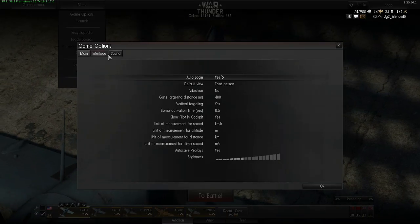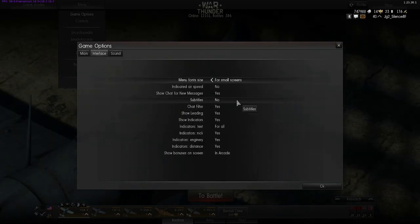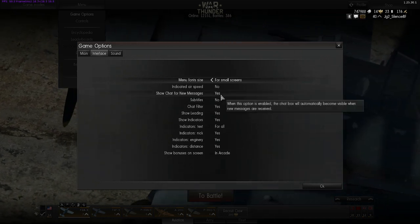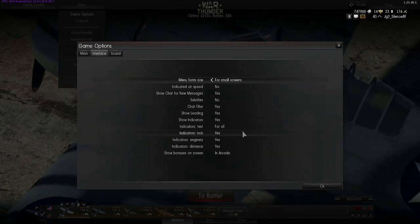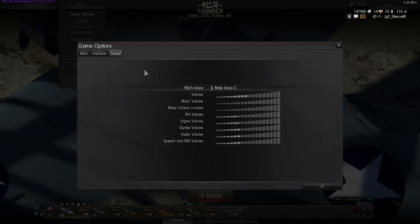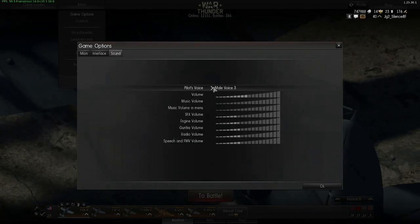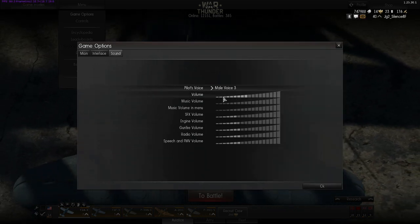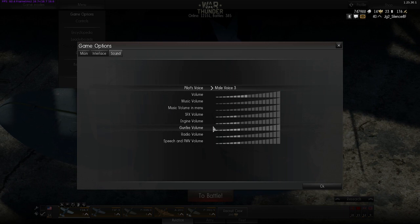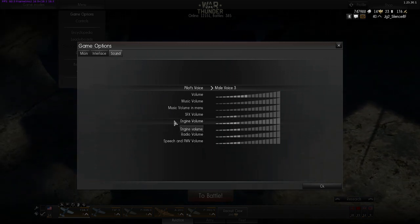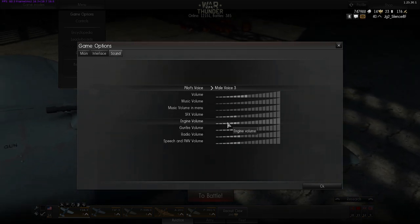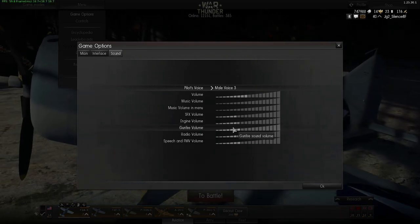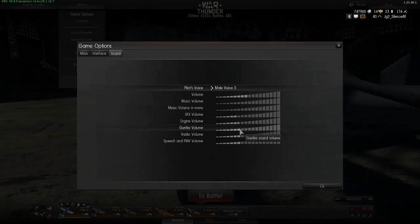There's lots of other information here. For example, if you want to have subtitles, chat for new messages — all this stuff you can change here. And sound is here too. You have different sounds for your pilot: female and male voices. You can change your music settings, and if you for example want the engine volume not so high, or don't want to hear your gunfire so loud, you can change that.